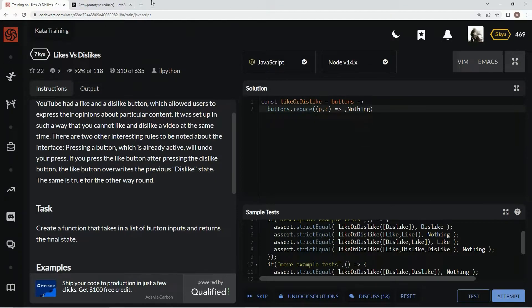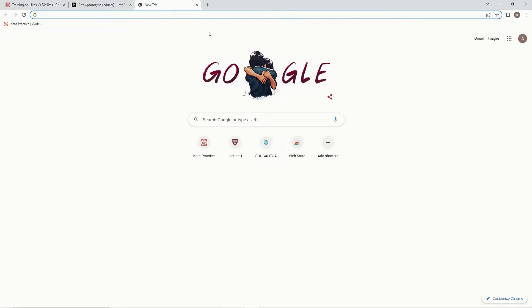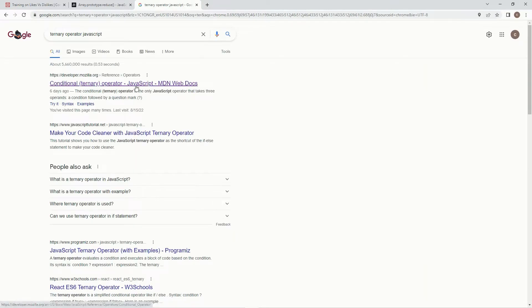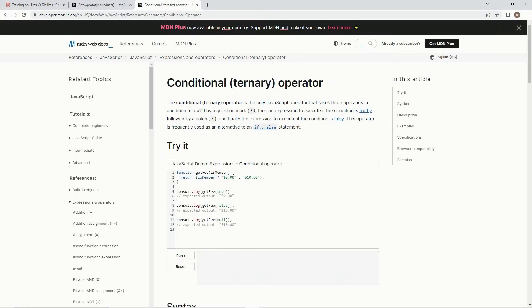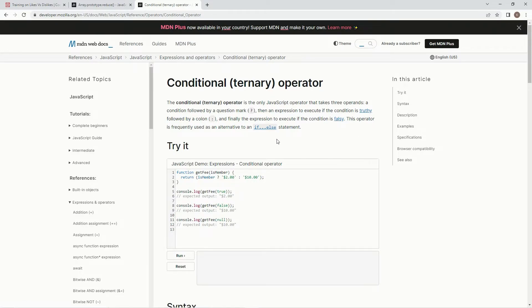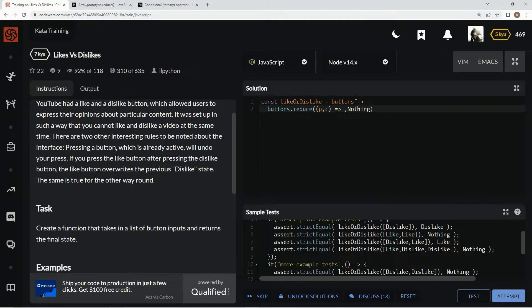And as far as the expression goes, we're going to use a ternary operator. The ternary operator is the only JavaScript operator that takes three operands: a condition followed by a question mark, then an expression to execute if the condition is truthy, followed by a colon, and finally the expression to execute if the condition is falsy. This operator is frequently used as an alternative to an if else statement.